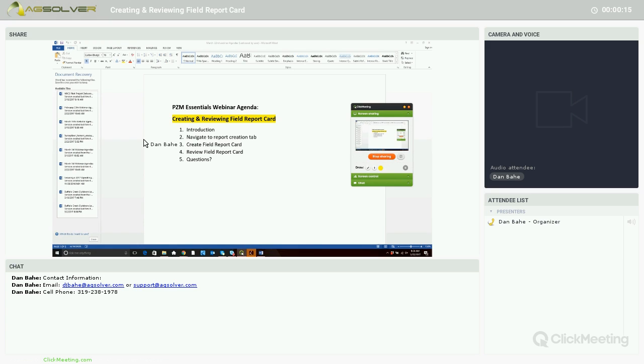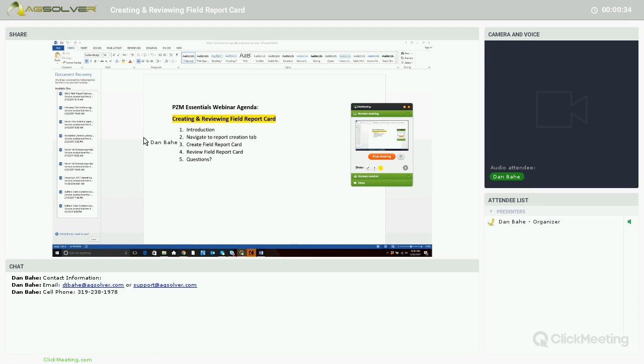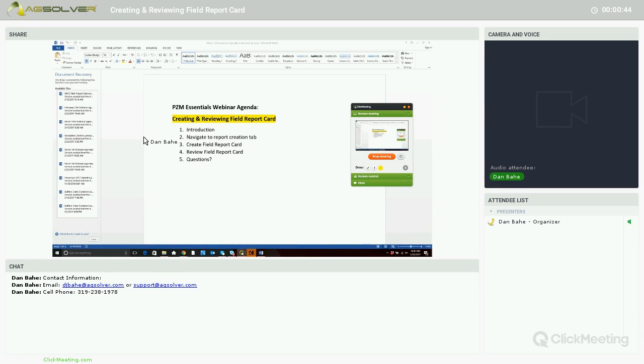Welcome to our March 22nd PZM Essentials webinar. My name is Dan Bahe and I'm the Precision Business Planning Specialist at AgSolver. In today's webinar we're going to be reviewing creating and reviewing the field report card. Our agenda today: we'll go through our introduction, then hop into the application, navigate to the report creation tab, create a field report card, review that field report card, and then save that or print it to a PDF. Finally we'll follow up with any questions.